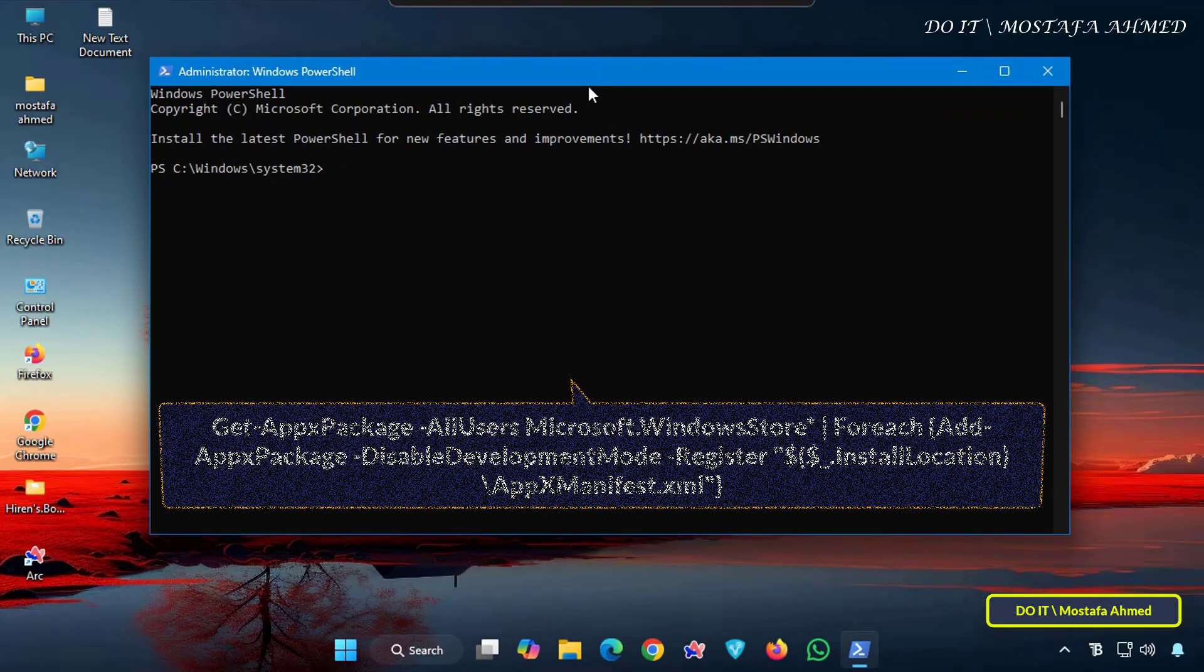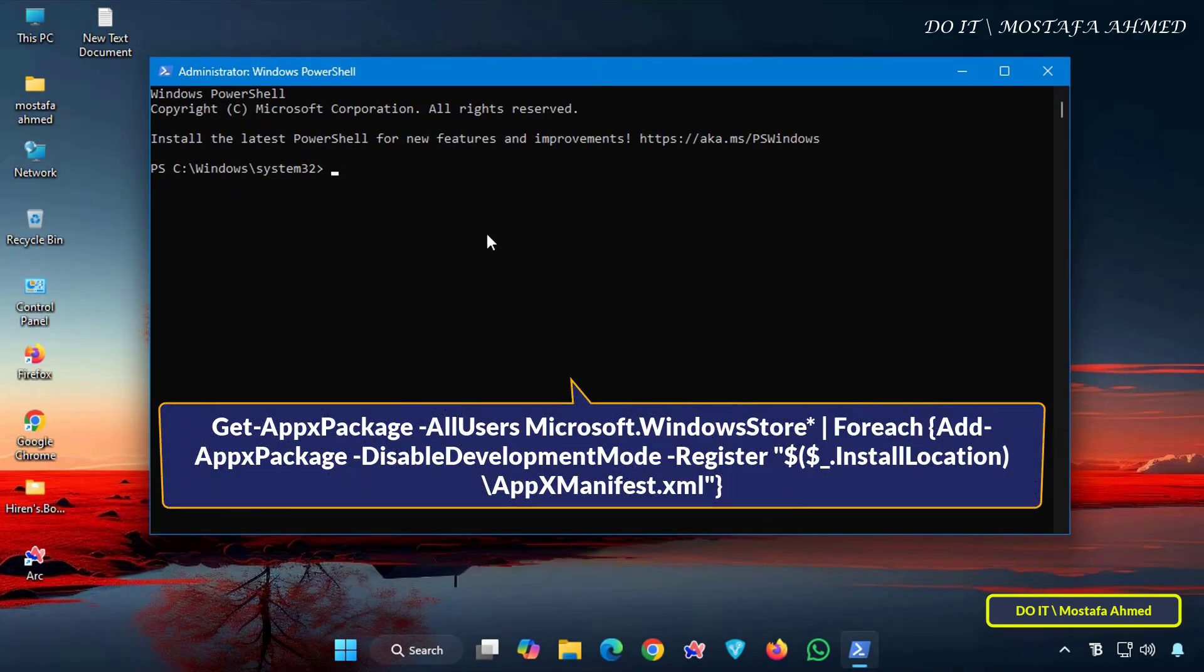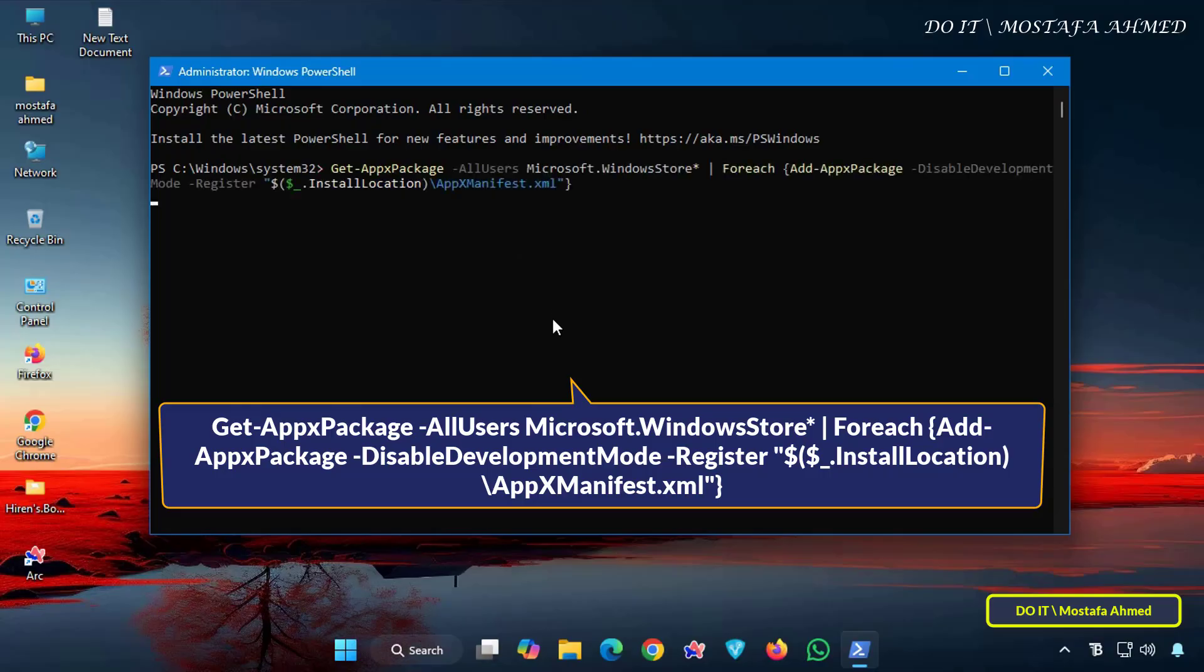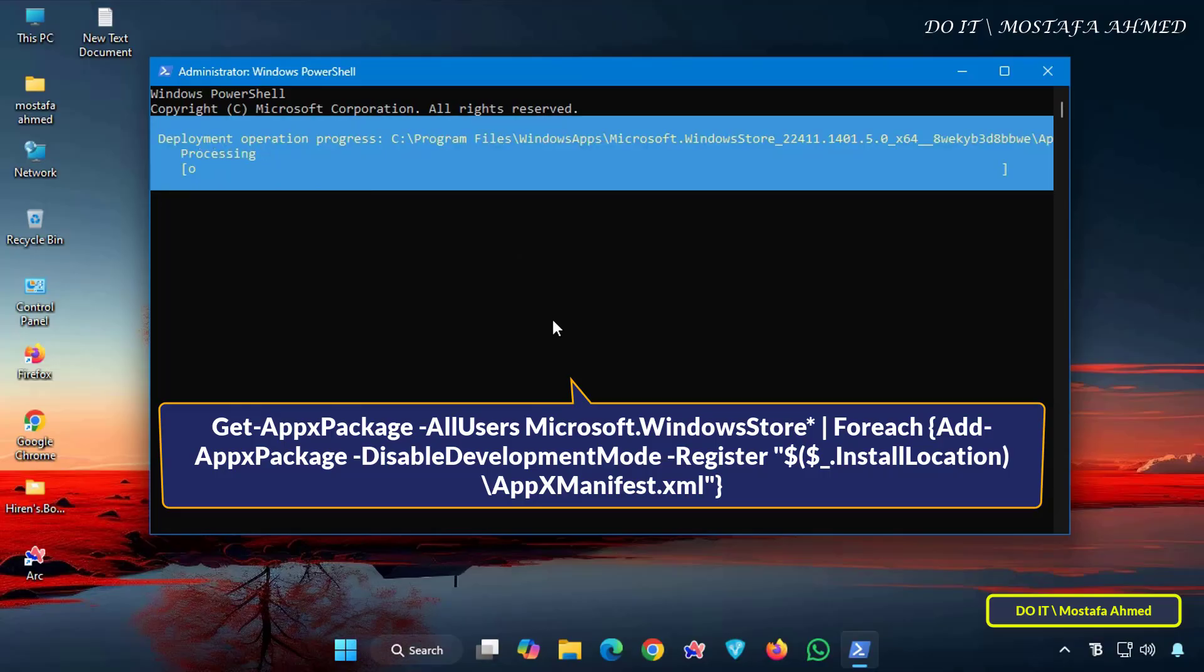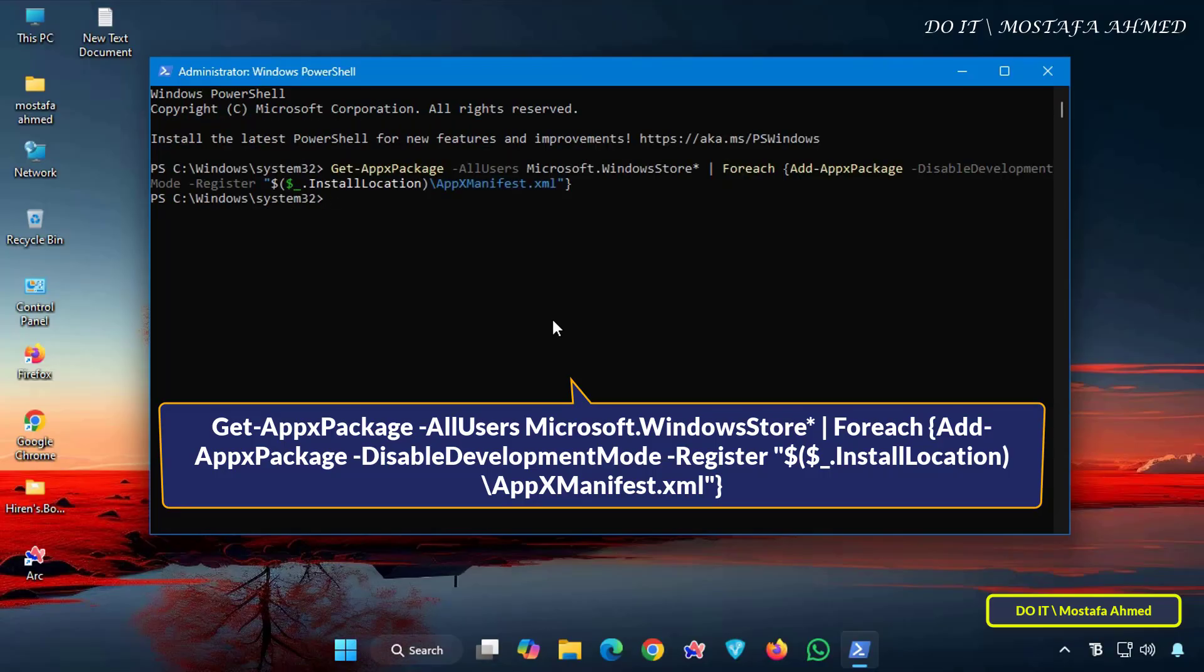Then, run the command that appears on the screen. You'll find all the commands used in the video in the video description.